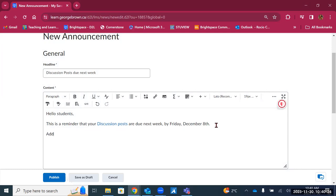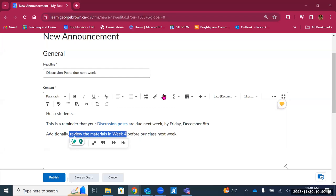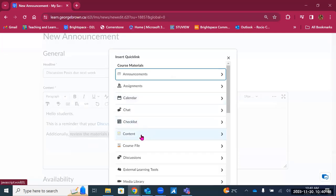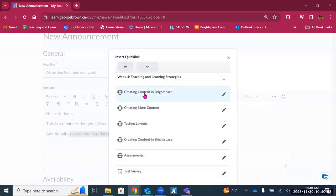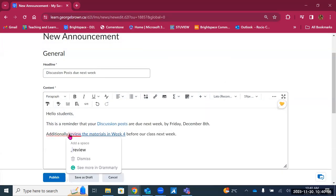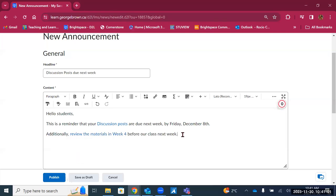You can add additional quick links in the same way. For example, adding 'review the materials in week four before our class next week' and linking it to content. Go back to quick links, select 'content,' then select week four and the first item. The announcement is now complete with direct links embedded, ending with 'Thank you and see you soon.'